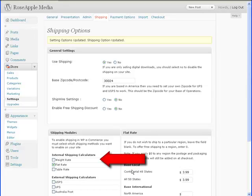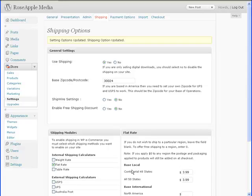You will use the same process for the weight rate and the table rate. There are also some shipping plug-ins that are written for WP eCommerce that can be used if you need more flexibility in your shipping. Now for the payment options.